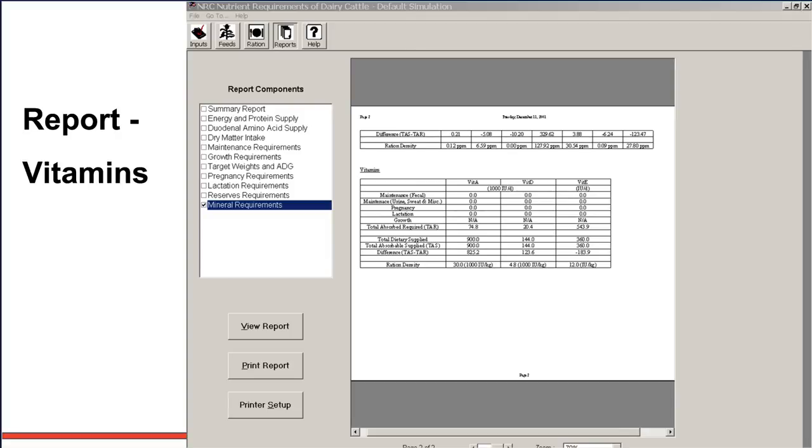Obviously, some of these other ones fit more to growing heifer diets or dry cow diets. And so it just depends where you're fitting.